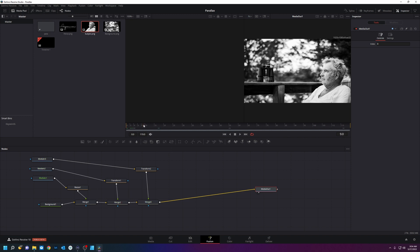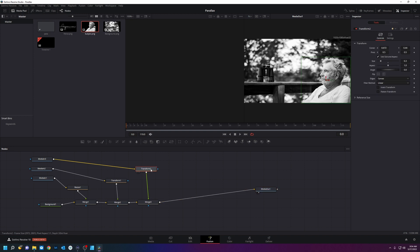So to add some parallax to this clip, we're going to keyframe these transform nodes. So we're going to start at frame zero and I want it to just kind of zoom in a little bit.